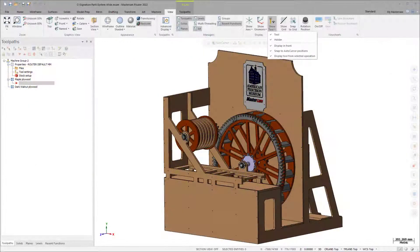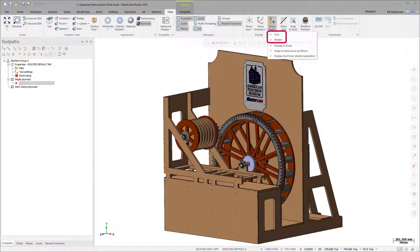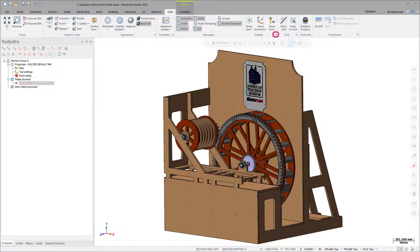You have control over displaying a tool, holder, or both, as well as controlling the shading and opacity.